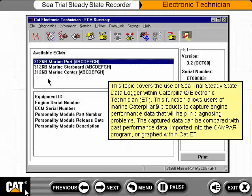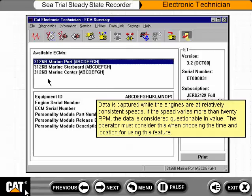This topic covers the use of C-Trial Steady State Data Logger within Caterpillar Electronic Technician, or ET. This function allows users of marine Caterpillar products to capture engine performance data that will help in diagnosing problems. The captured data can be compared with past performance data, imported into the CAMPAR program, or graphed within CAT ET. Data is captured while the engines are at relatively consistent speeds. If the speed varies more than 20 RPM, the data is considered questionable in value. The operator must consider this when choosing the time and location for using this feature.